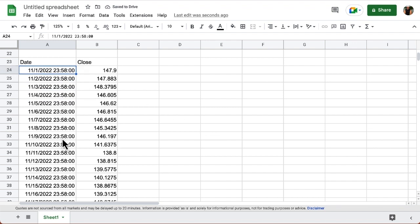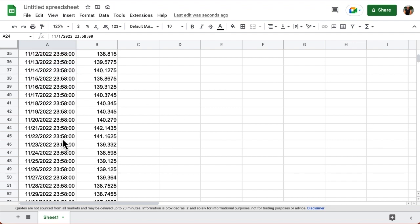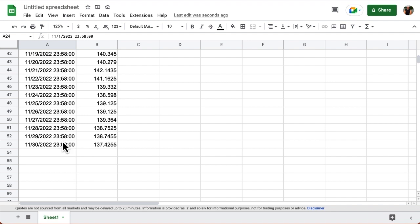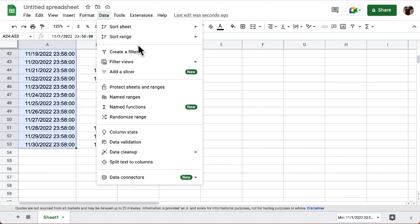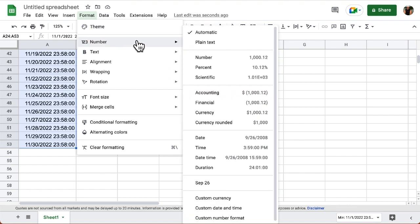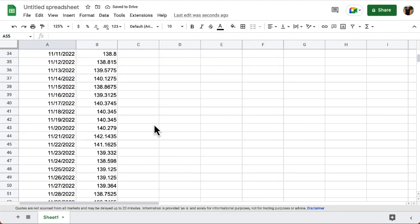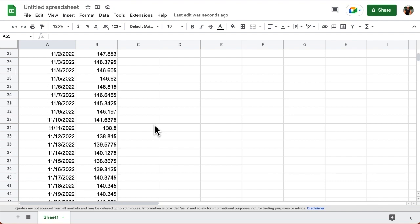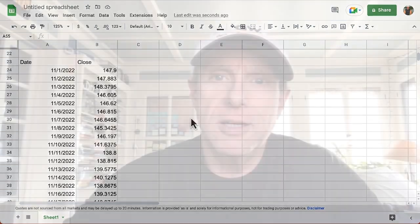And again, I can format this to get rid of those ridiculous times of day. Format number, and I'll choose this date. So now I can see a month of exchange rates between U.S. dollars and Japanese yen. Of course, you can use the Google Finance function in combination with others, and any of the arguments can be cell references. So until next time, my name is Bob, and this has been Between the Sheets.